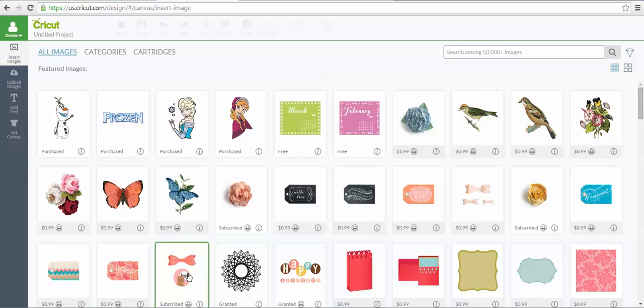There's three different ways to do that, so I wanted to show you how you can find those easily. I'm logged into my Design Space account, and the first thing we're going to do is see how do you find free images.